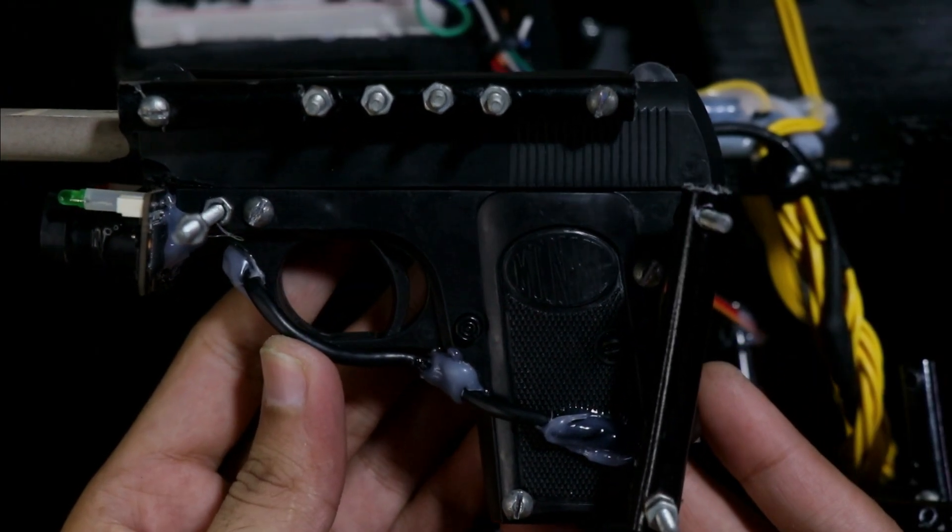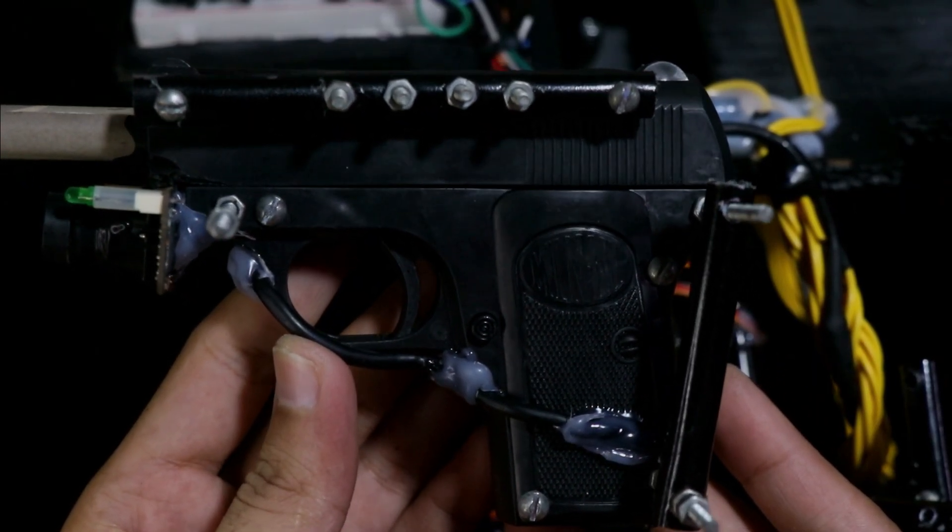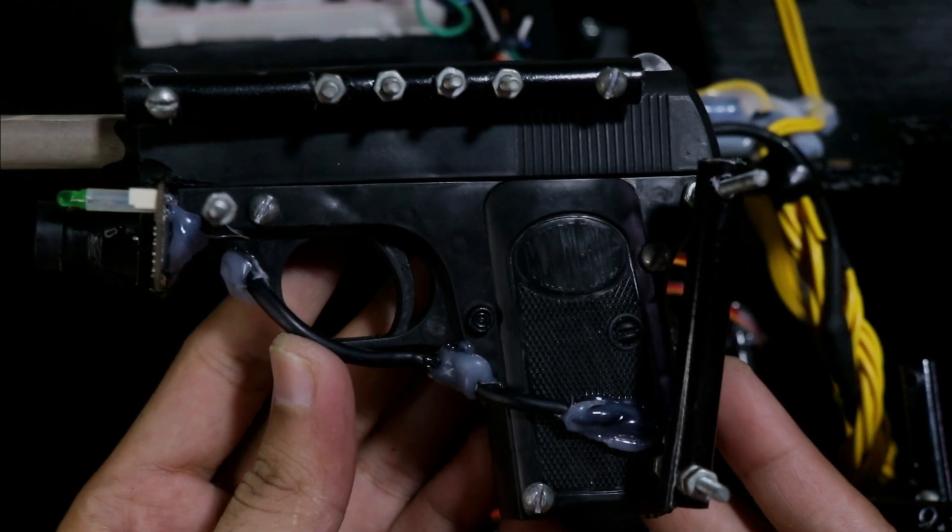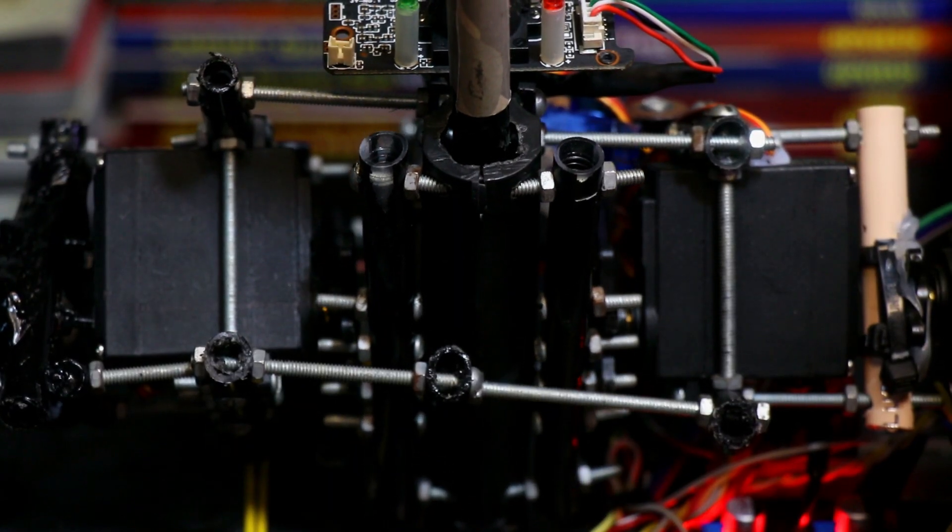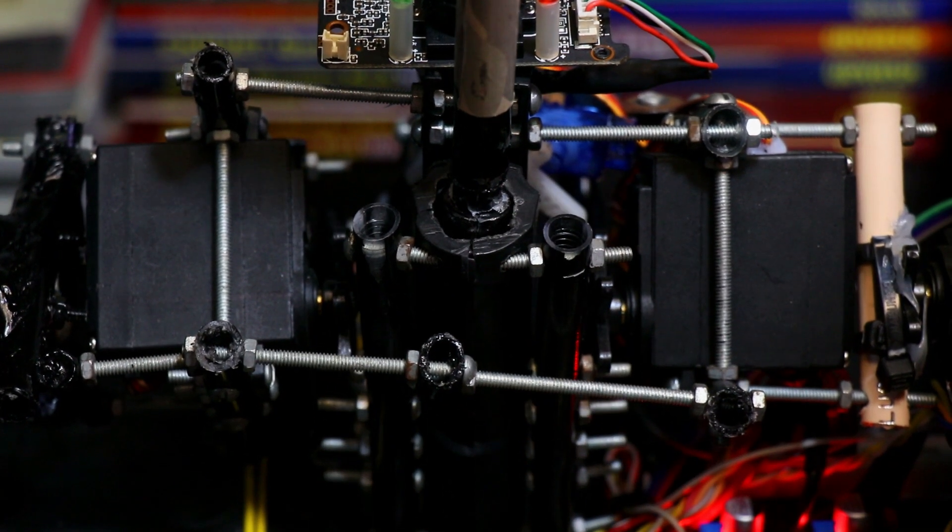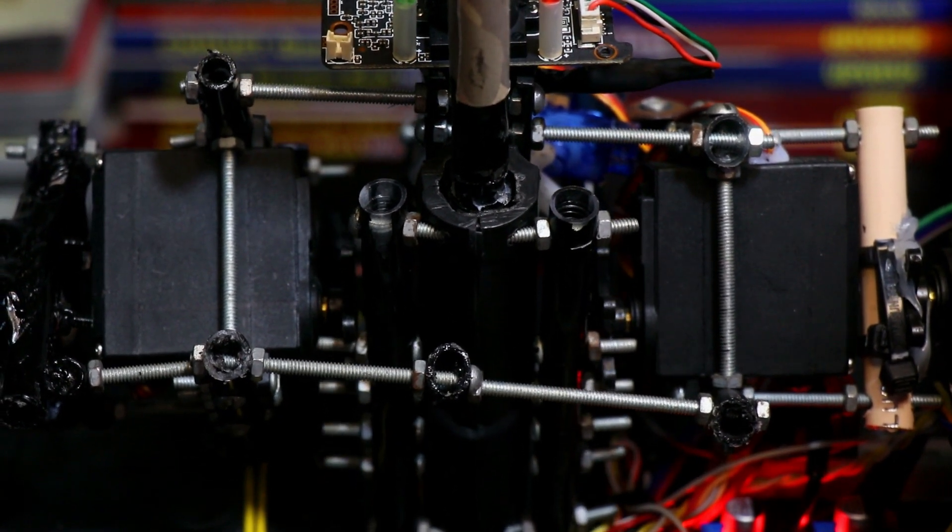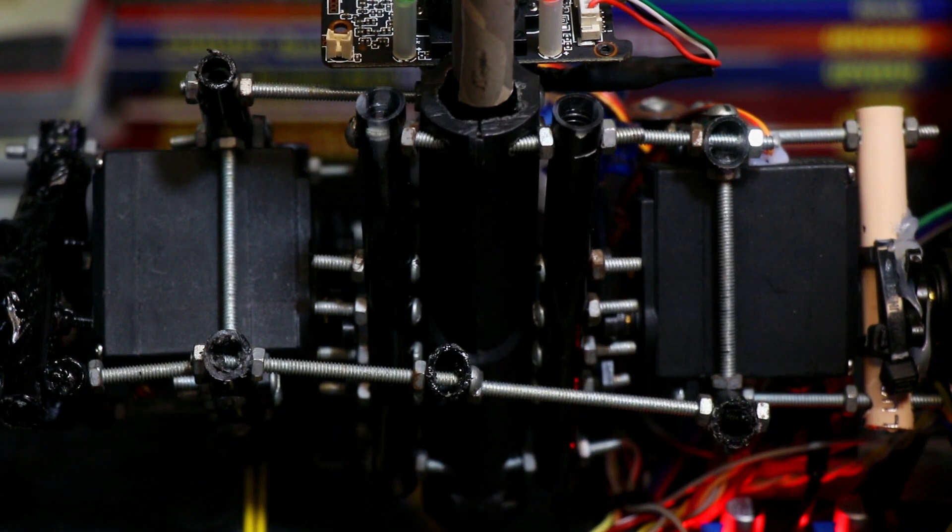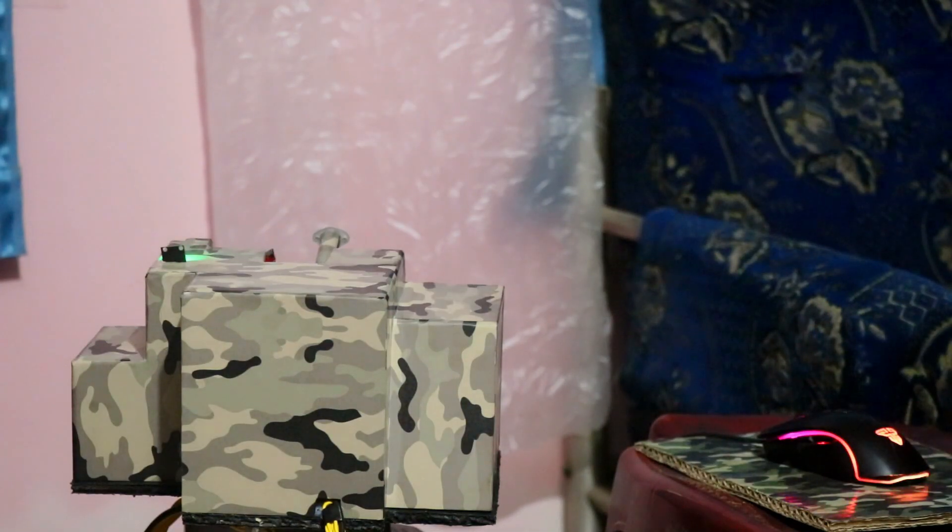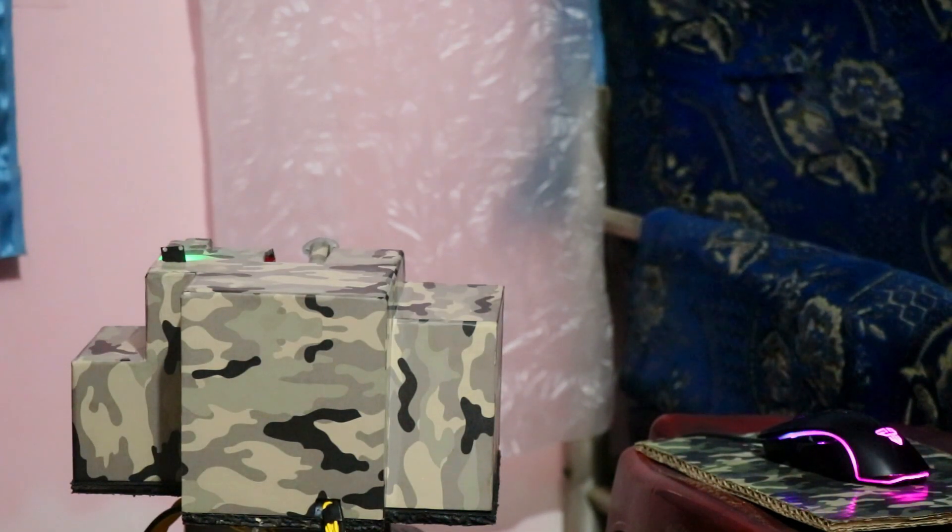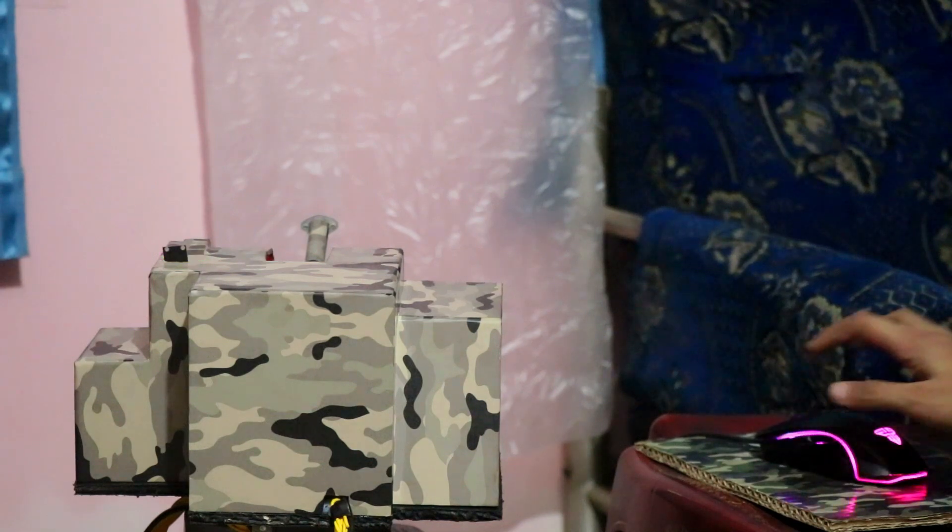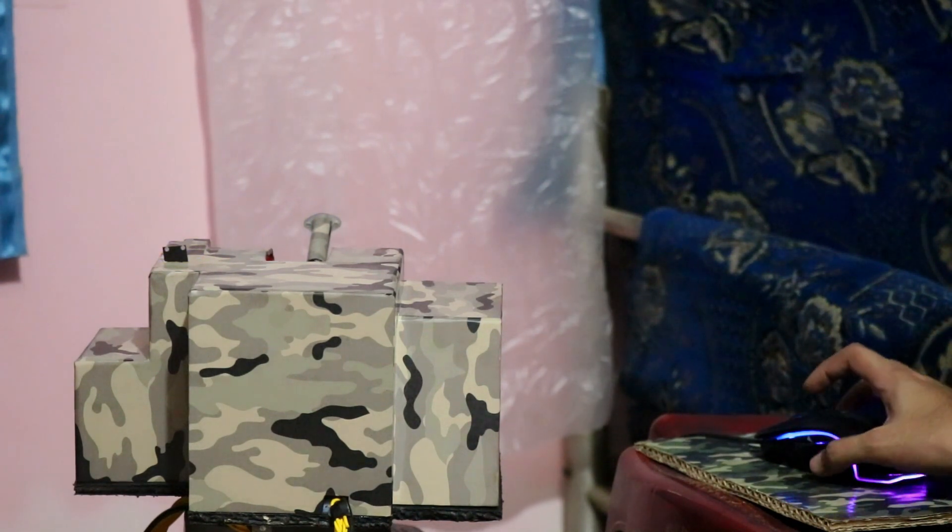For the main gun, I used a cheap plastic toy gun, cost me just 60 cents. The two reload servos are positioned to pull the reload slide back fully, loading the bullet into the chamber. A right-click on the mouse activates the reload sequence. Then a left-click triggers the trigger servo to fire the bullet.